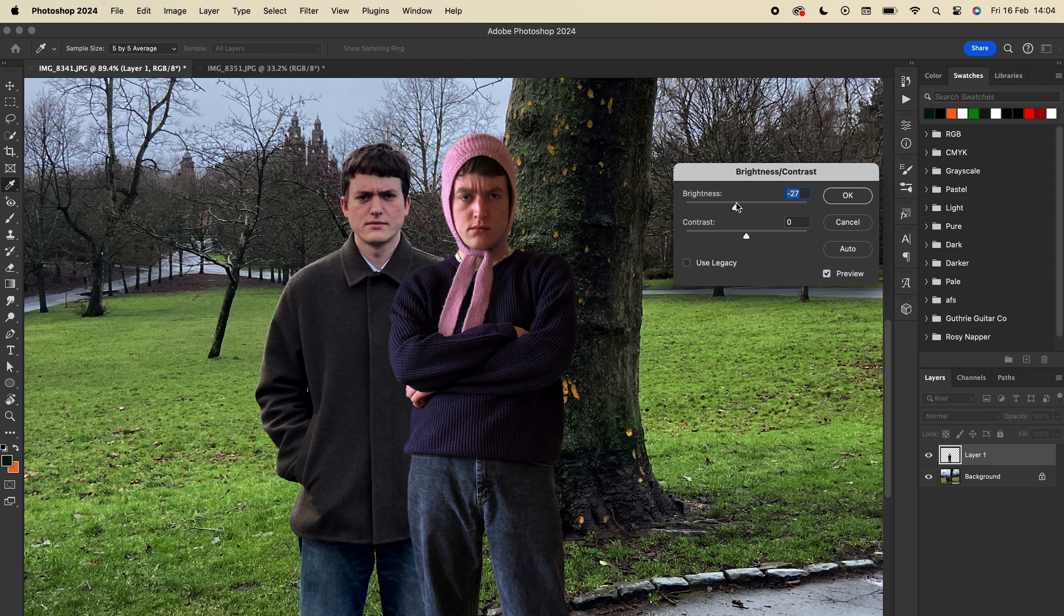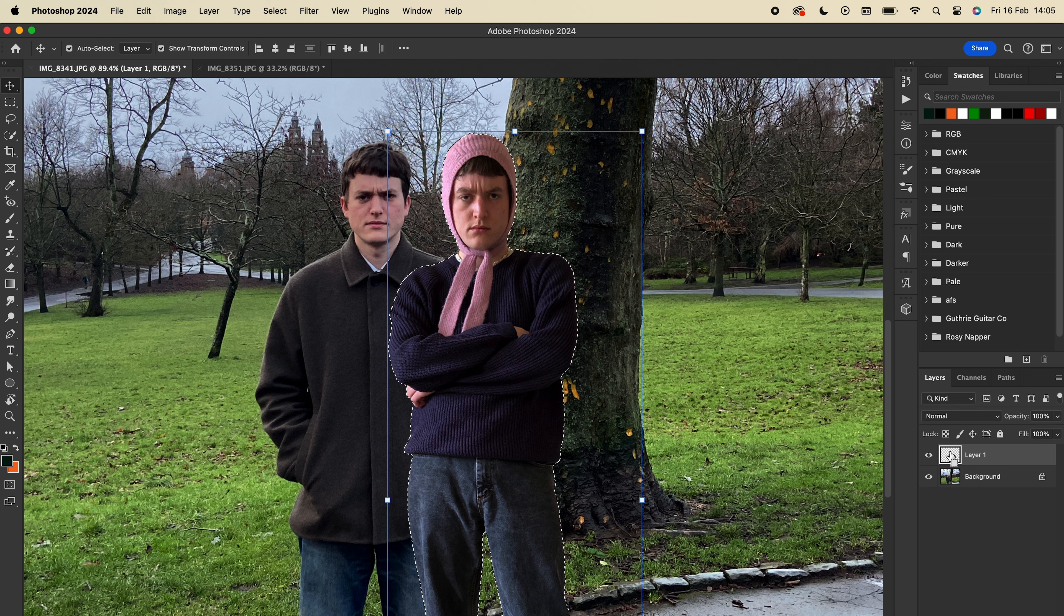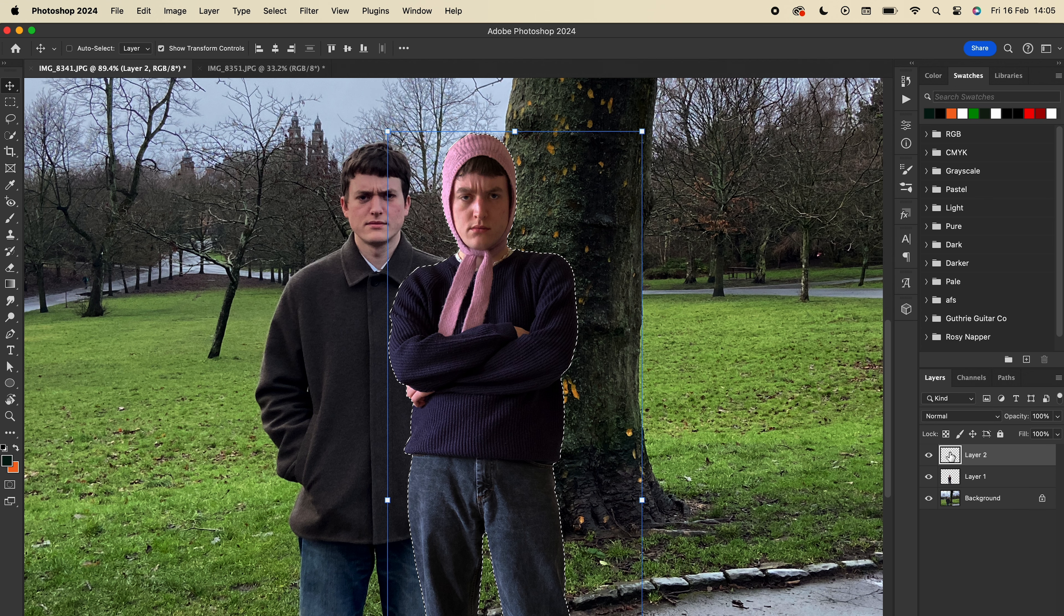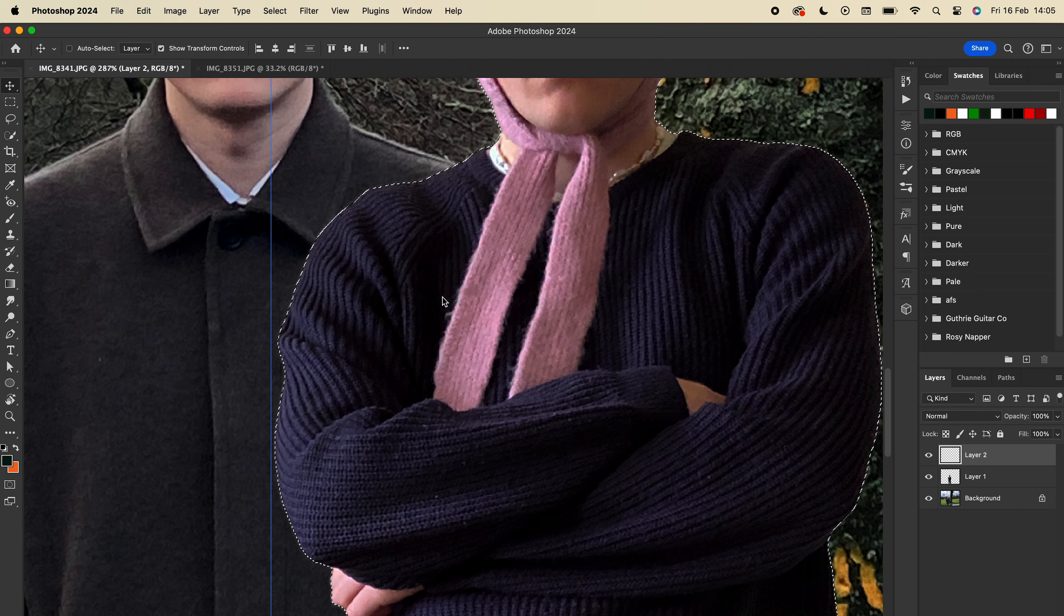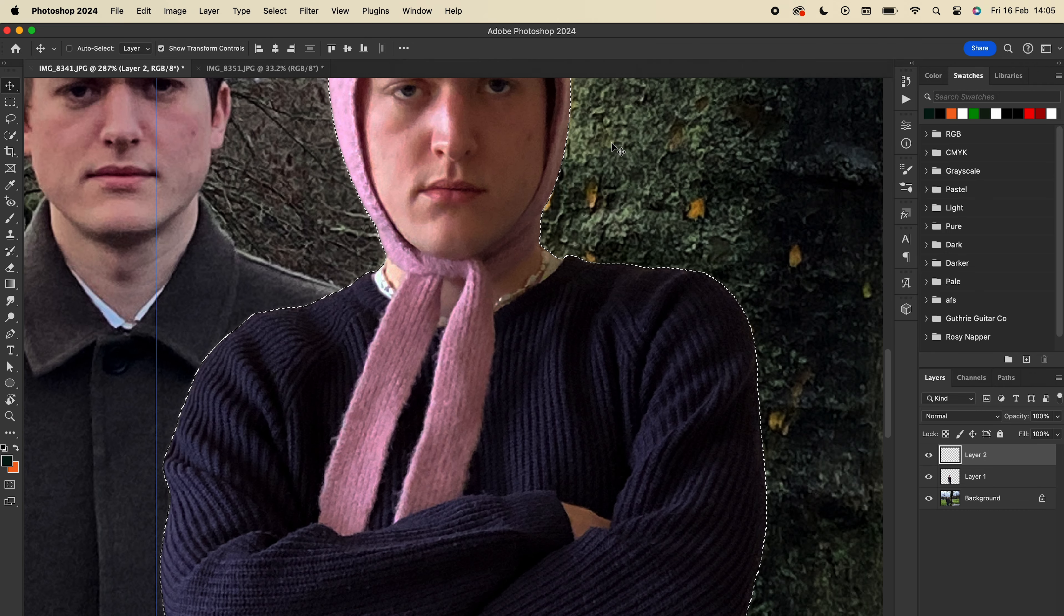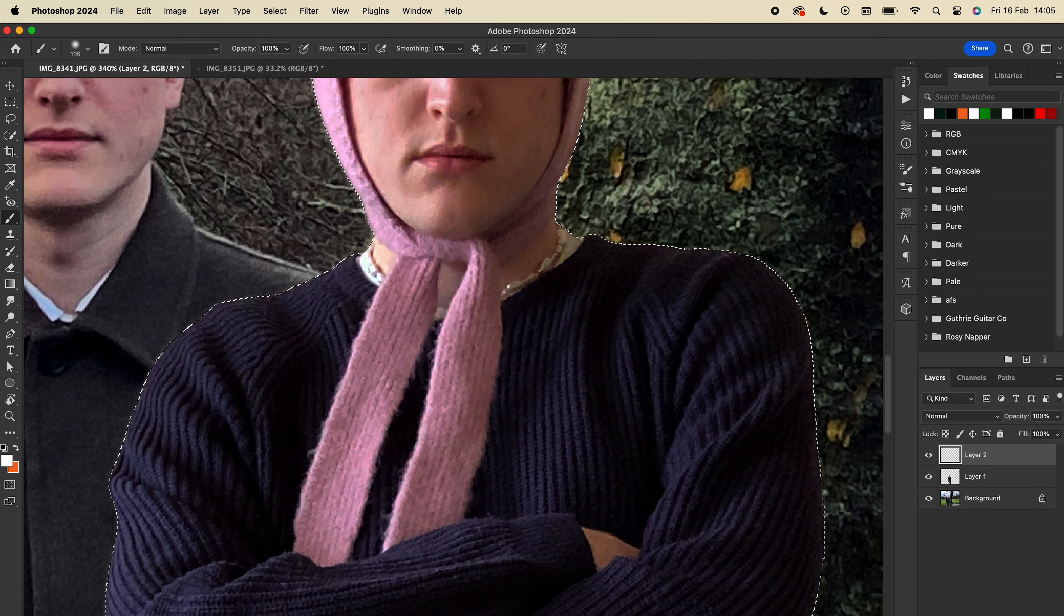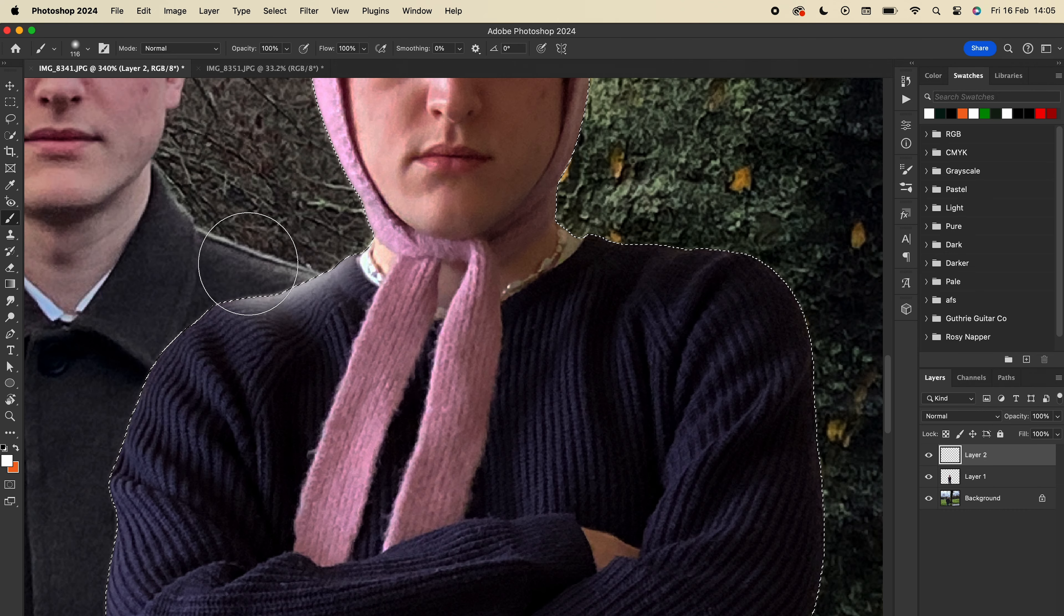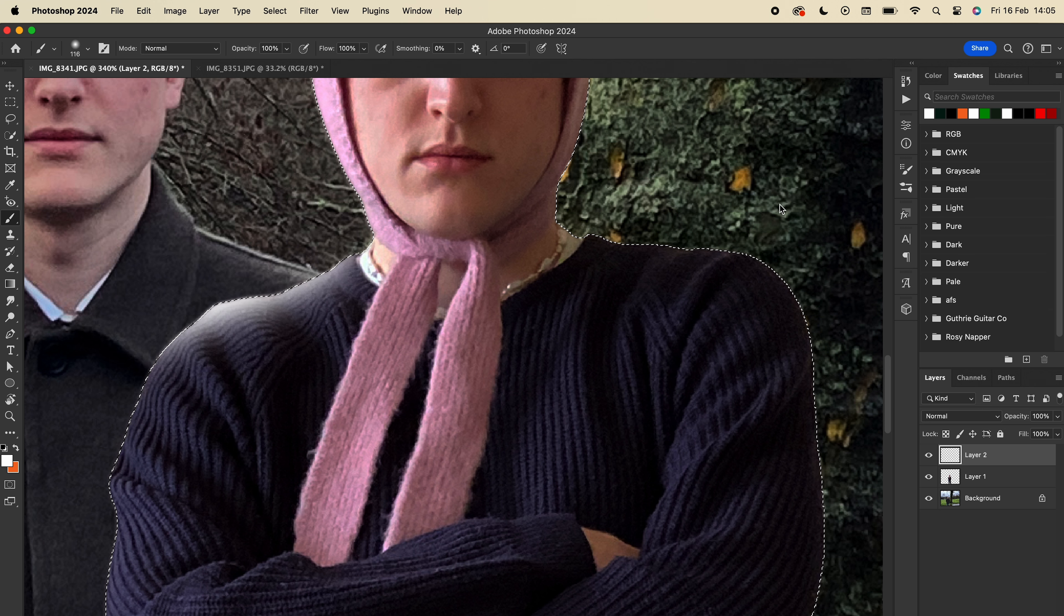To match the shoulder highlights on the original image, I selected the new image by Command clicking the layer thumbnail, adding a new layer, and then using a white soft brush to draw in some highlights. Then I set the blend mode to Soft Light, which made it slightly subtler but much more realistic.